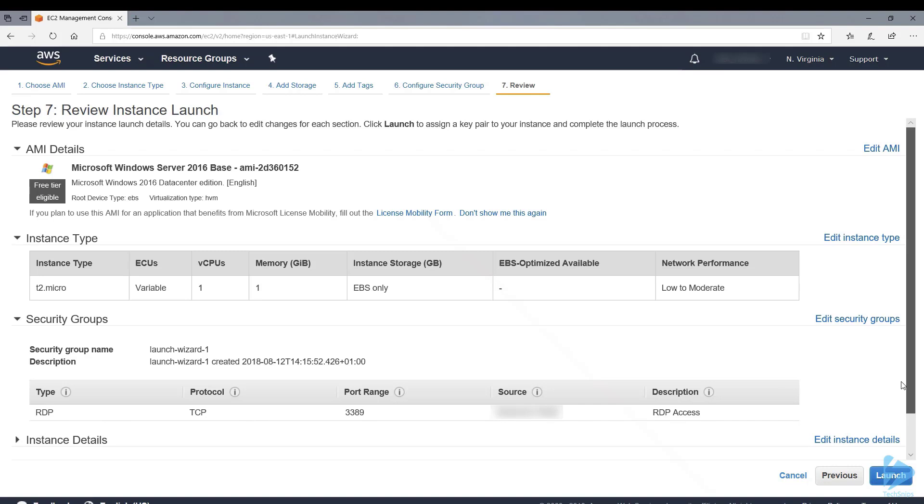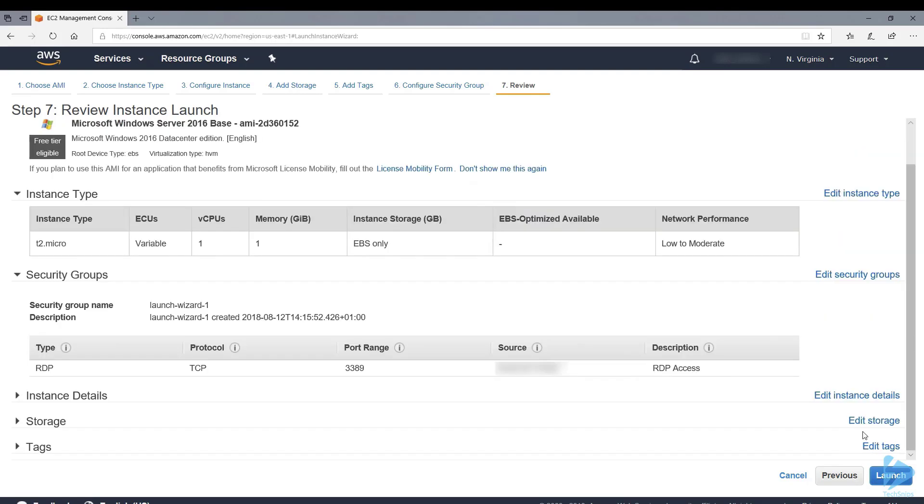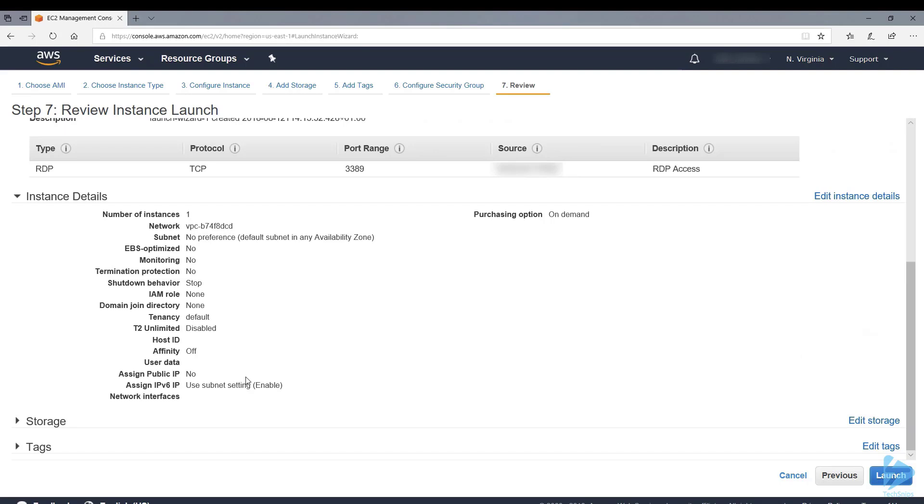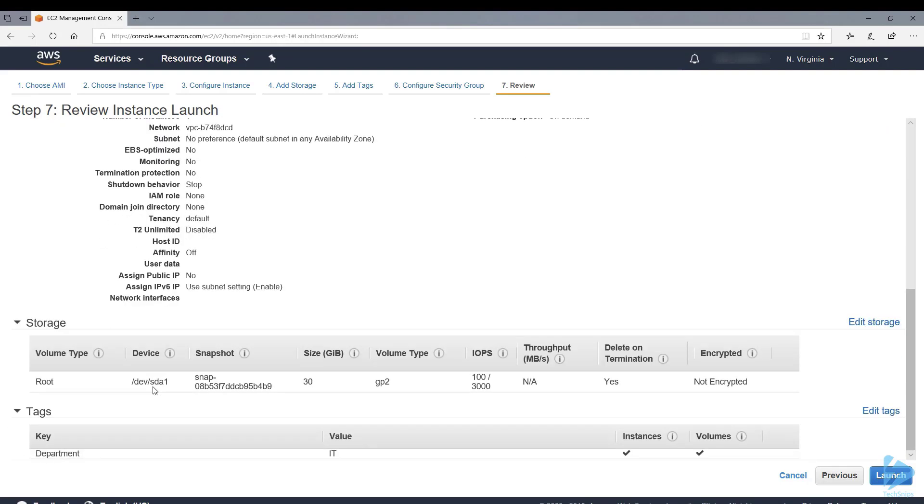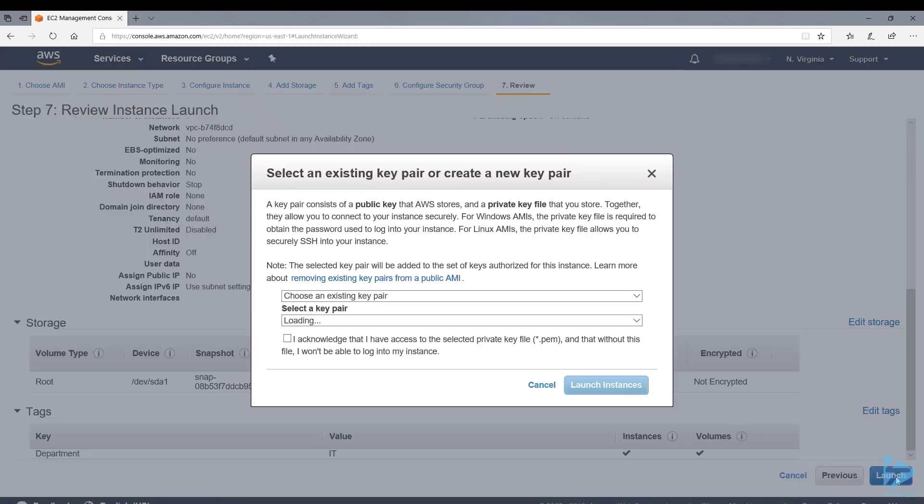We finally get our review instance launch screen and we can see the image that we've selected, the instance type and security group that we've set up. We can go into the instance details, storage and also the tags that we assigned. So we'll click on launch.